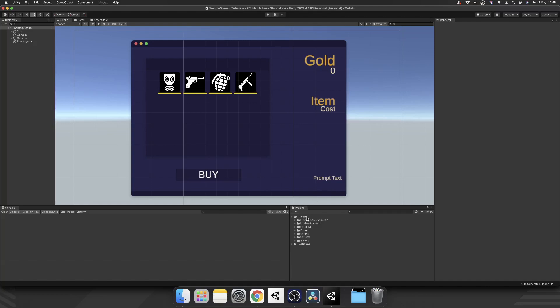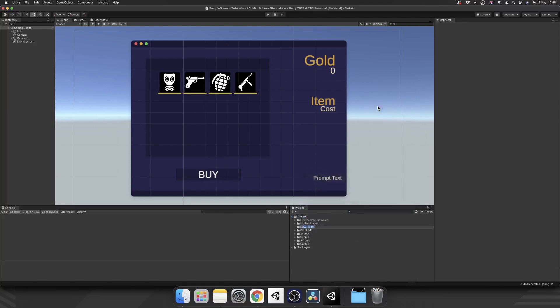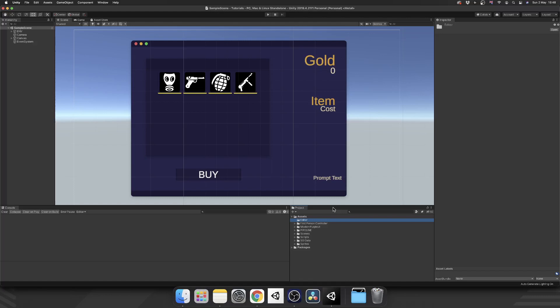So let's get started on this cheat menu. First of all, we need to create a folder. Now I've done this in multiple other tutorials. This is going to be the editor folder. Now the editor folder, in case you don't know, is a reserved folder that isn't compiled into the final product when you build your game. And that's perfect for us, because we don't want these cheats going anywhere near our final game. We only want them for the editor.